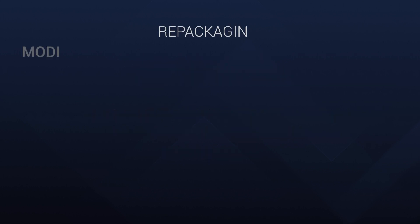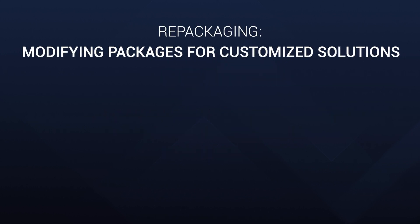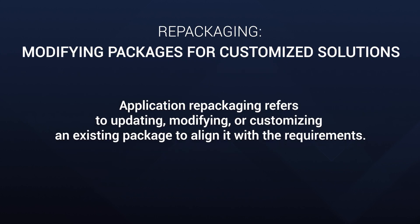Repackaging comes into play when a pre-existing installation needs a makeover. Repackaging takes an installation package and modifies it, whether it is to update, customize, or tailor it for a specific environment.